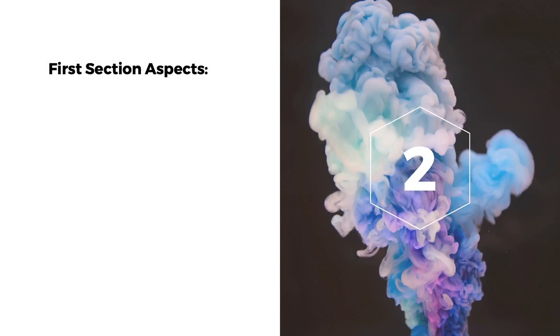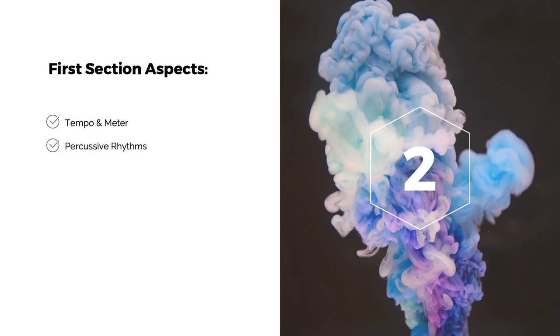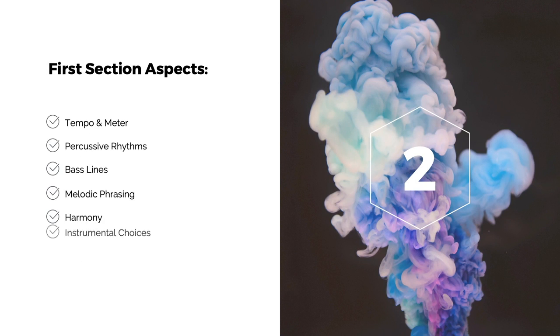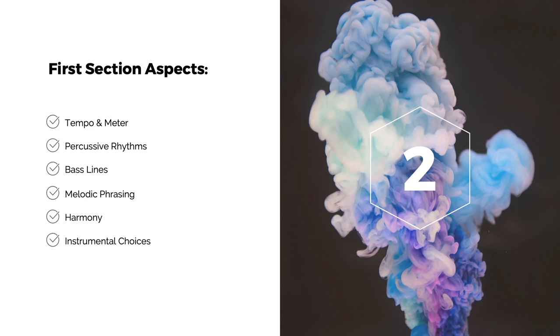Following the aspects we learned in the first section of this lesson, let's start applying them to the opening minute of this piece. I will be providing a digital score to help visualize some of the aspects for you, but you do not necessarily need to do this yourself when it's your turn to analyze your own reference piece.